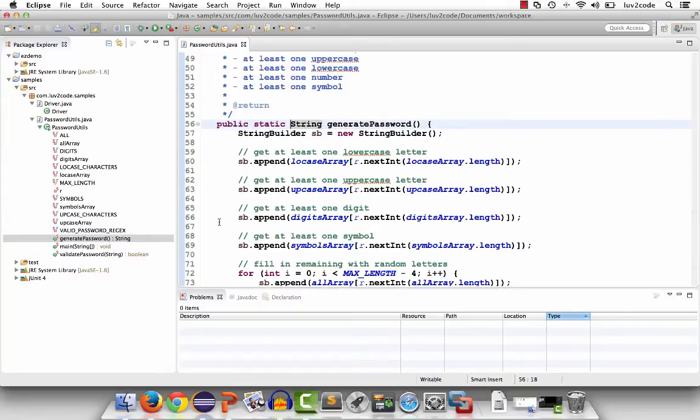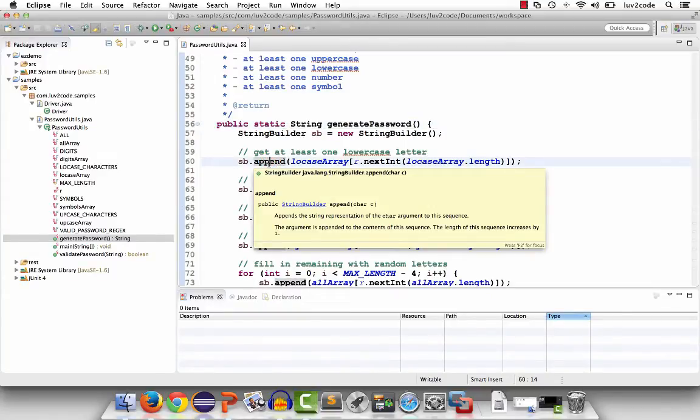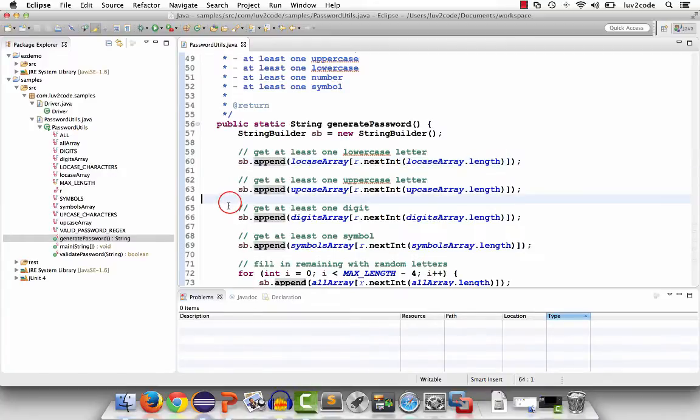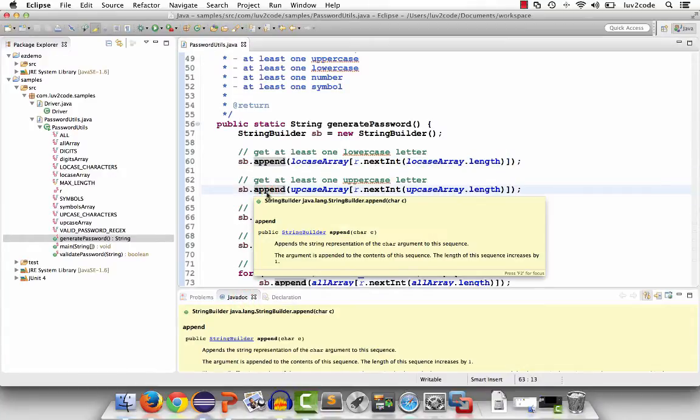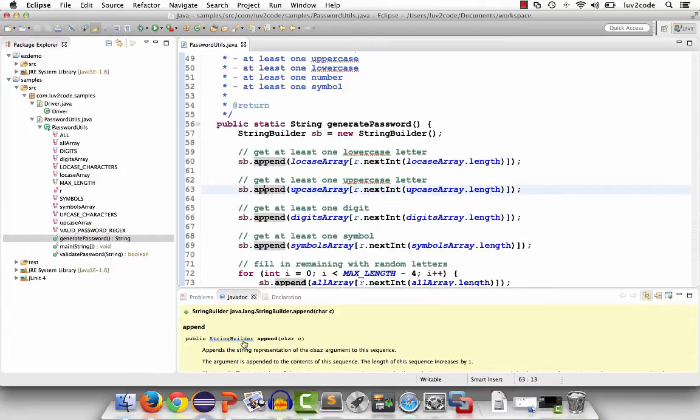The Eclipse editor also has another feature that's very useful. You can hover over a method and it'll actually bring up the javadoc for that method. That's the documentation. Here we'll see the documentation for the append method. Also at the bottom, there's a tab called javadoc. When you select one of the methods, you'll see it right here instead of having to wait for the pop-up or worry about the pop-up moving away. Very useful feature.